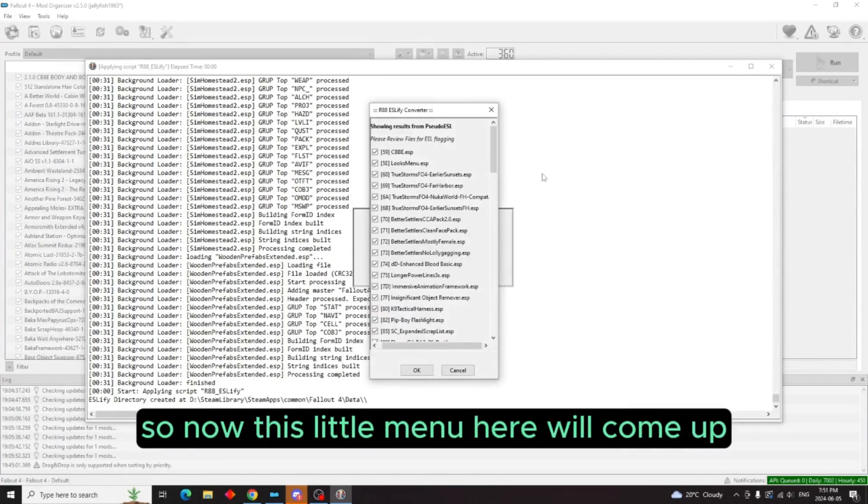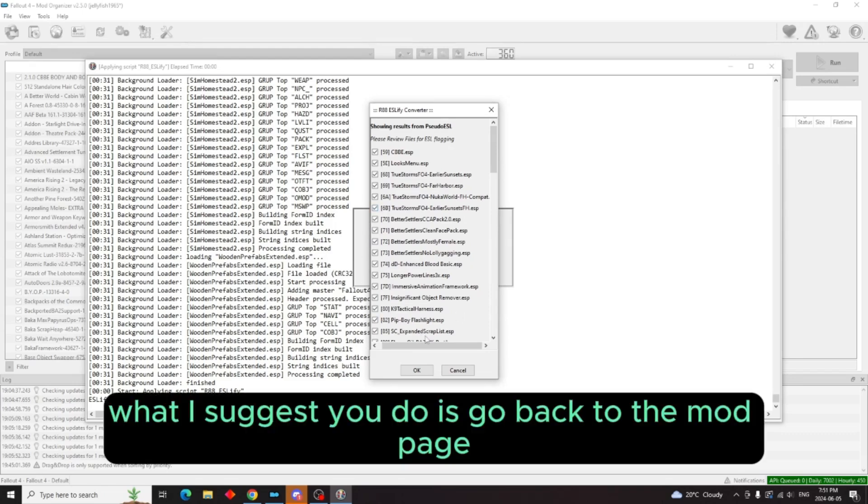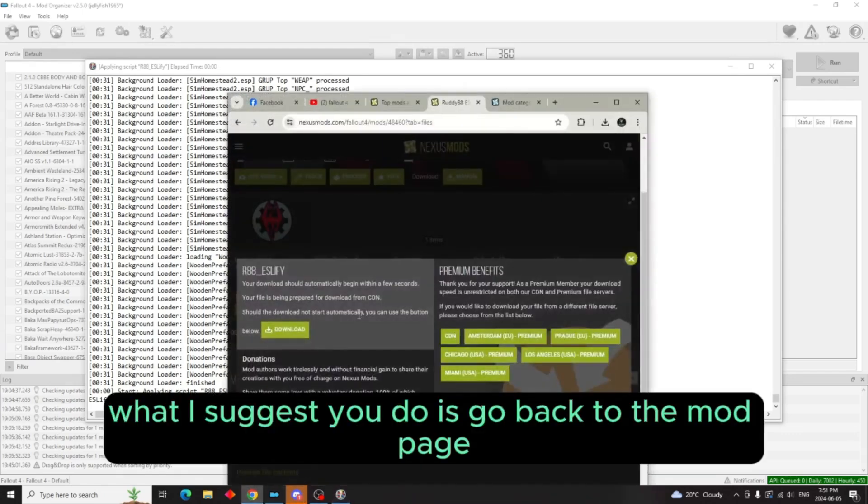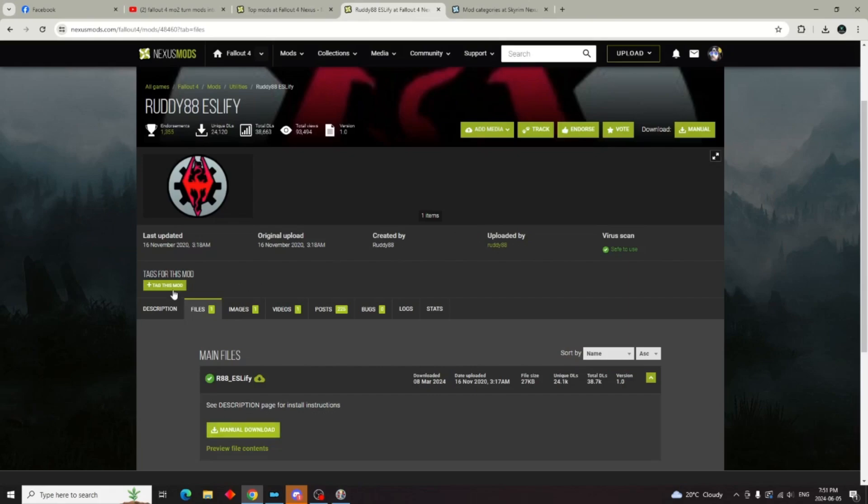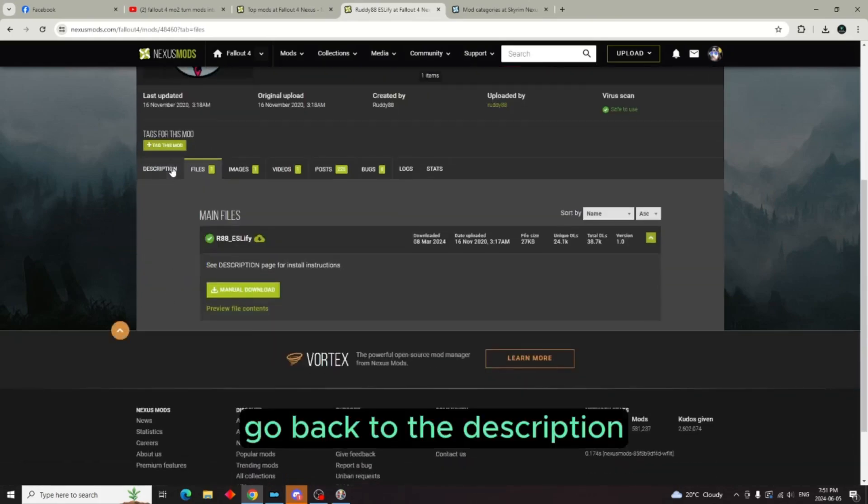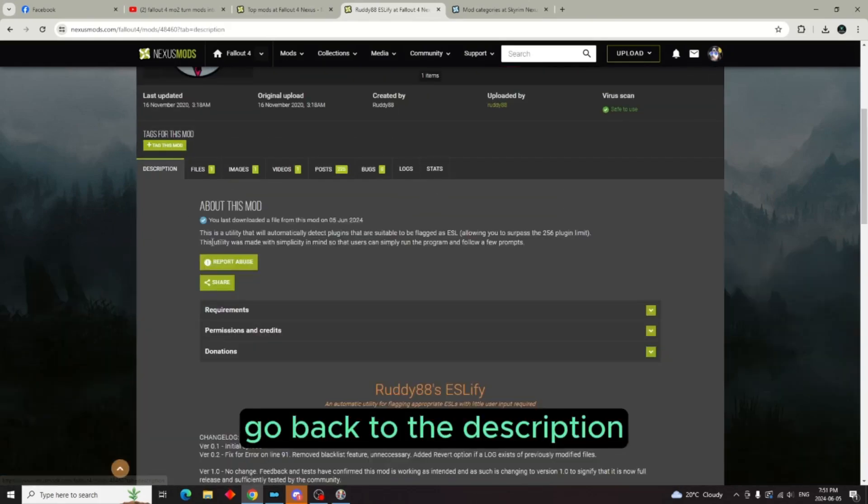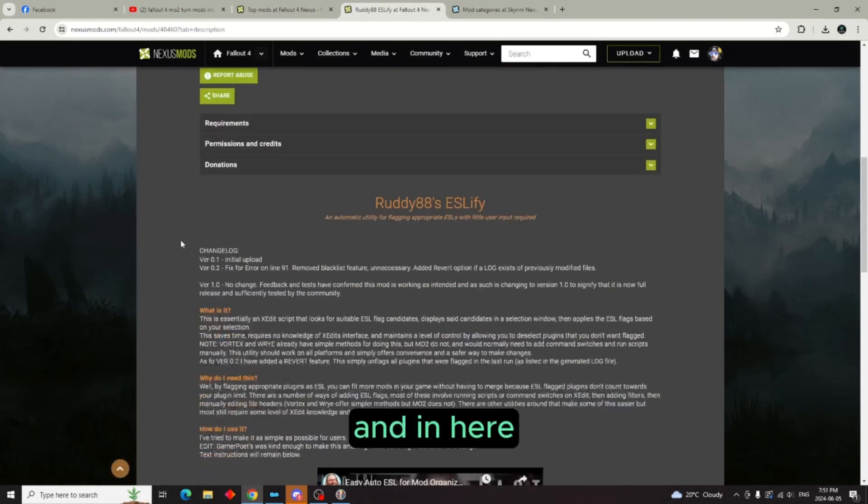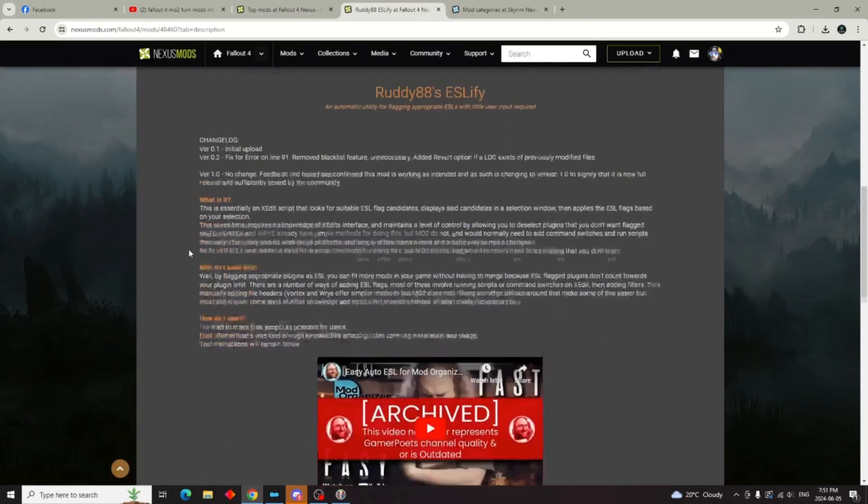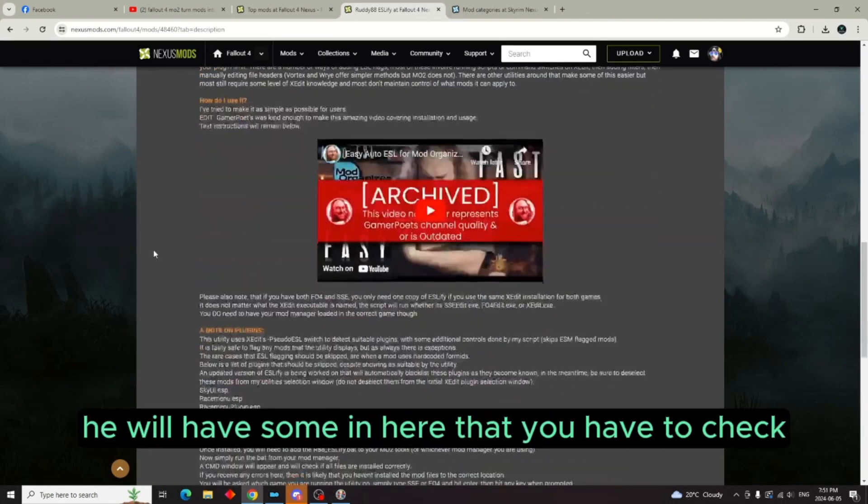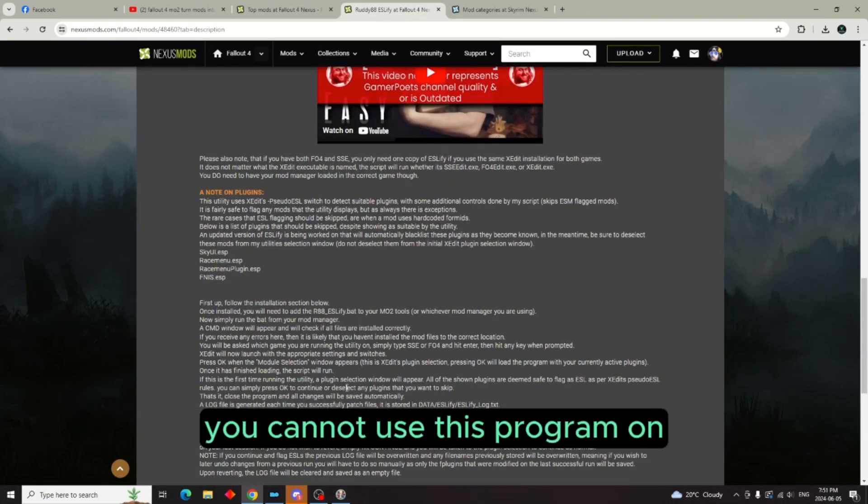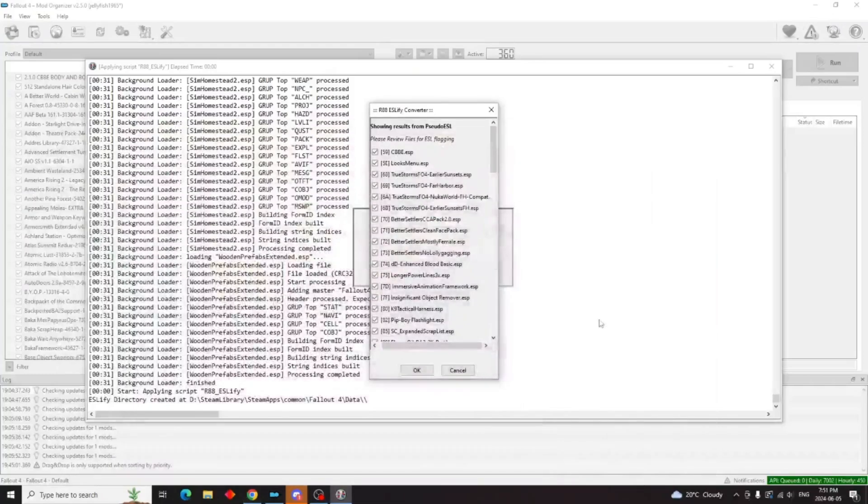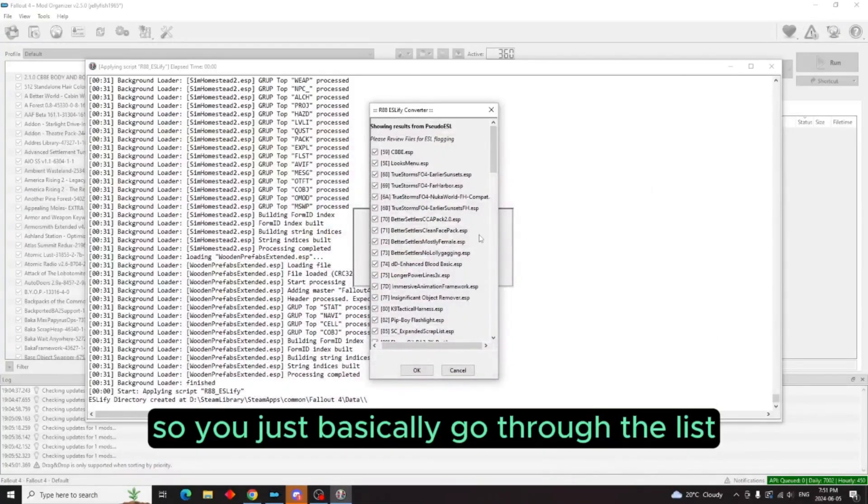So now this little menu here will come up. What I suggest you do is go back to the mod page, go back to the description. And in here he will have some that you have to check you cannot use this program on. So you just basically go through the list.